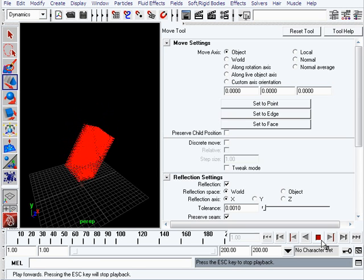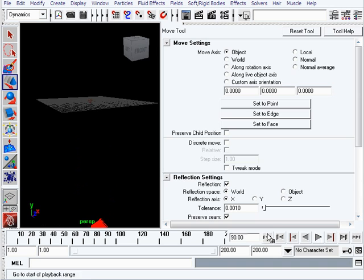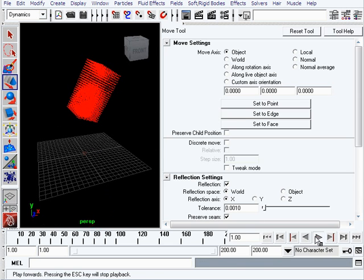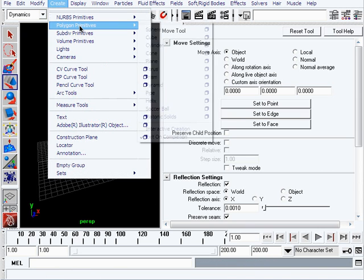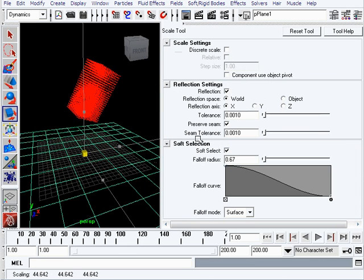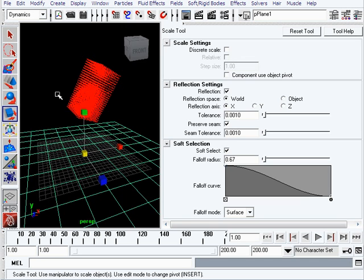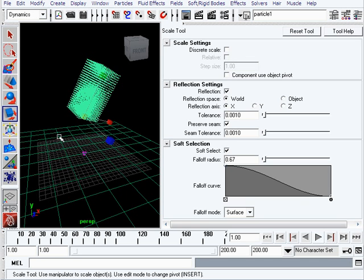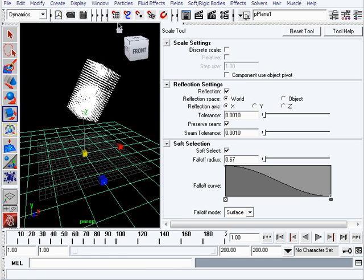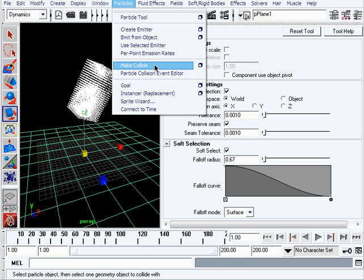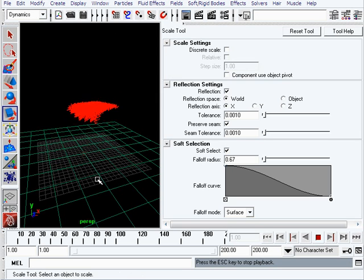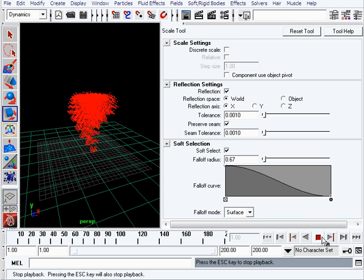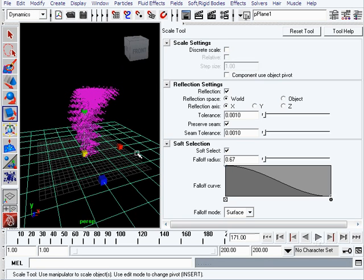The gravity icon and particles look purple or pink to show they are connected. If I hit Play now, all the particles will fall down - but they went through my grid because they are not colliding. We need to set up collision with the grid, so we'll create a polygon plane and extend it to make it bigger. Select the particles first, then Shift-click the plane, go to the Particles menu, and select Make Collide. Now if we rewind and play, the particles will collide with the floor.